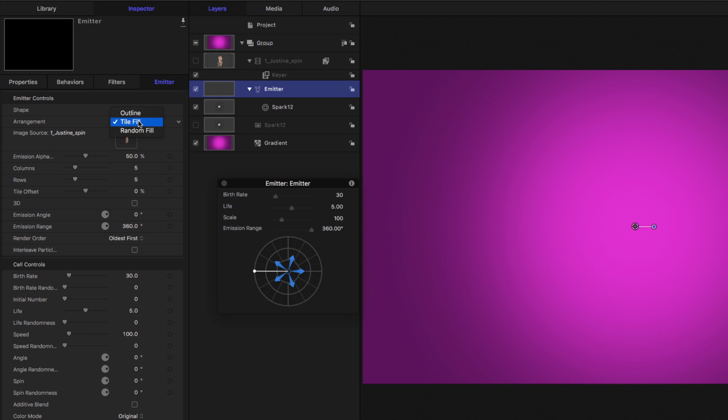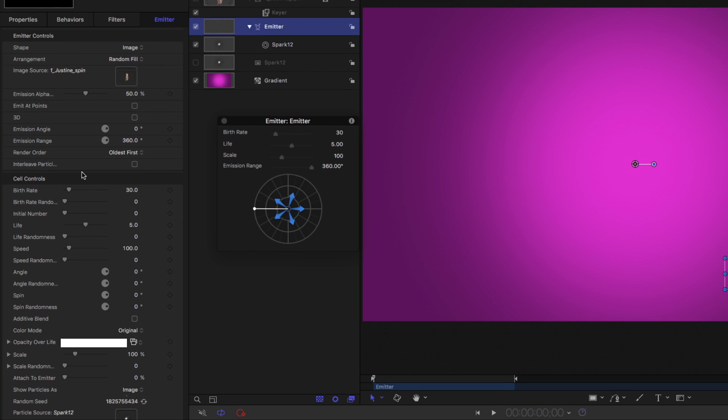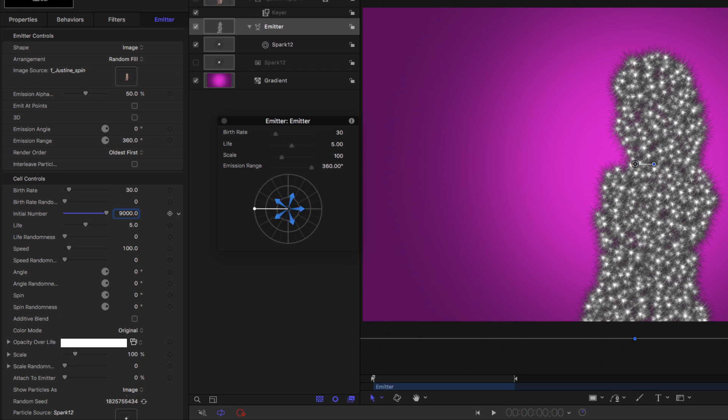I'll choose a random fill, and then down in the cell controls for the initial number, I'm going to set this to about 9,000 for a lot of particles, and we see we get an outline of Justine.